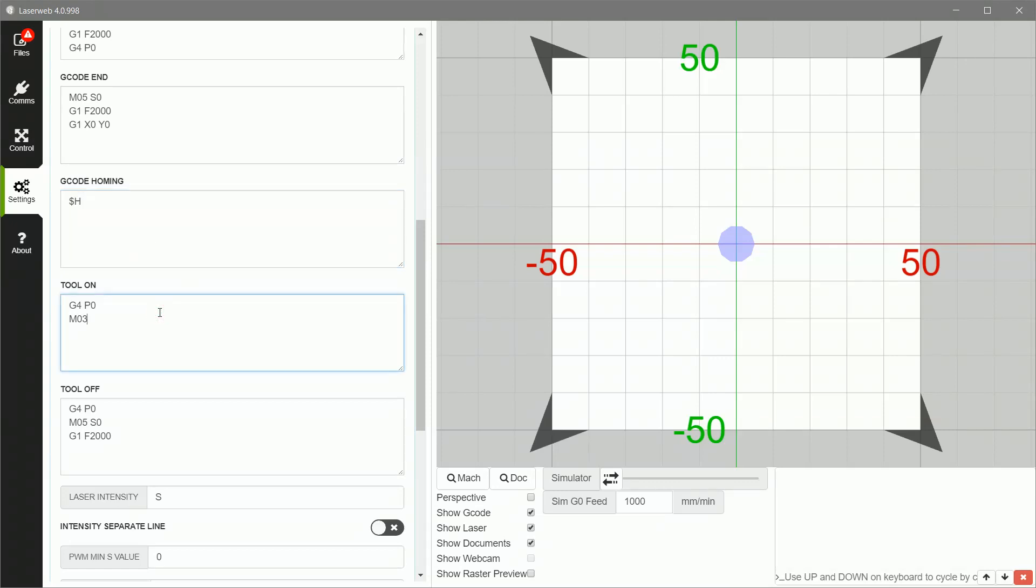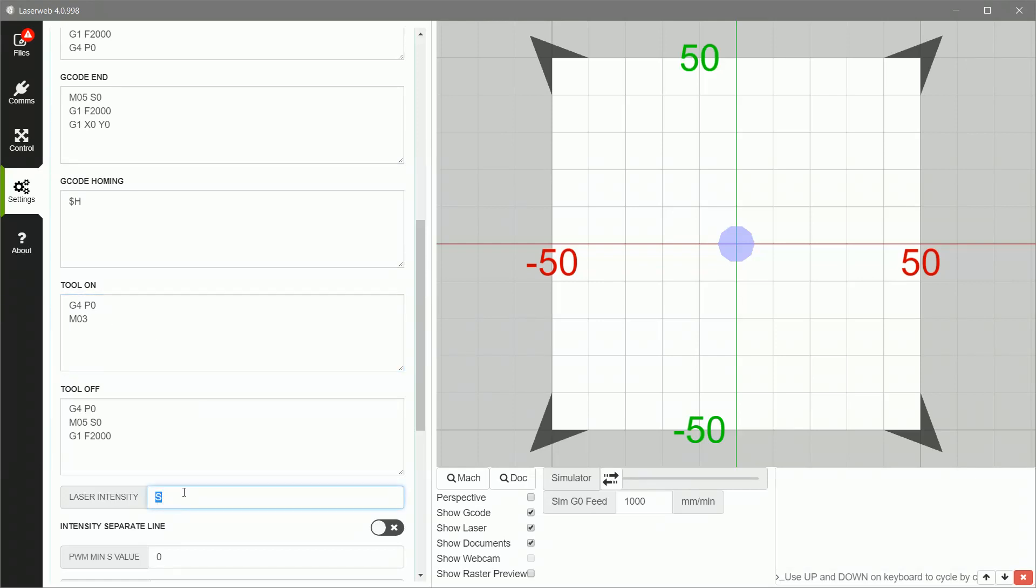Tool on is very important. So you have another pause up here, but then you just want to type in M03 and leave it blank. Now what's going to happen is LaserWeb is going to append the laser intensity in the form of S something, S a number, usually like 255 or something like that, to adjust the intensity. But you've got to leave M03 there as the tool on command, and then it will append the S value at the end. And that is actually derived from this laser intensity S right here.